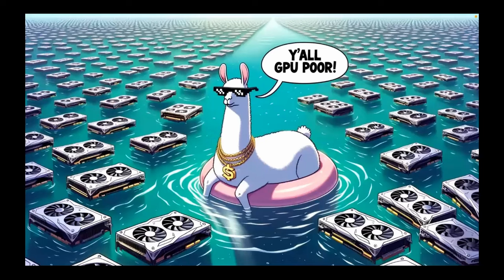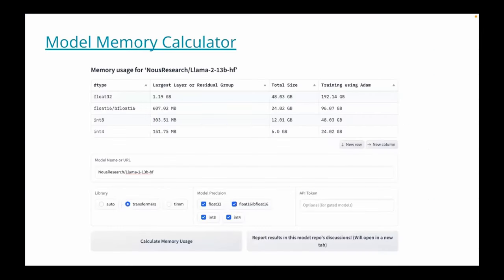Because most of us are GPU poor, we need other ways to train these models, which we'll cover in our hands-on session. There's a very nice tool called the model memory calculator — at least for inference — that gives you reliable predictions. If you input a Hugging Face model name, it gives you estimated numbers of how much GPU memory you need for inference in that column, and some estimation to do training using the Adam optimizer.